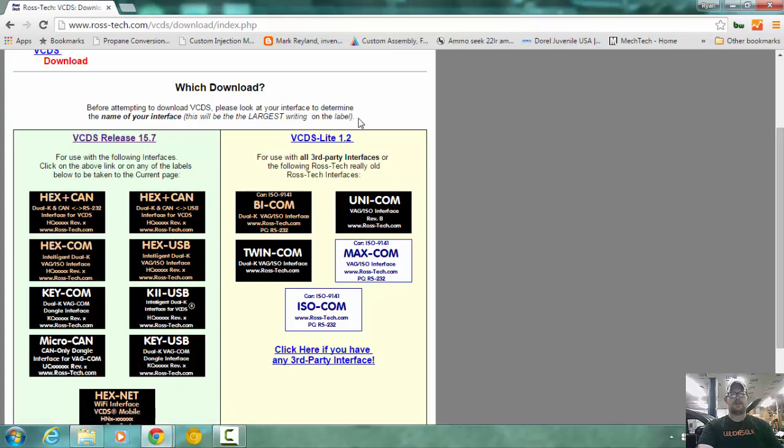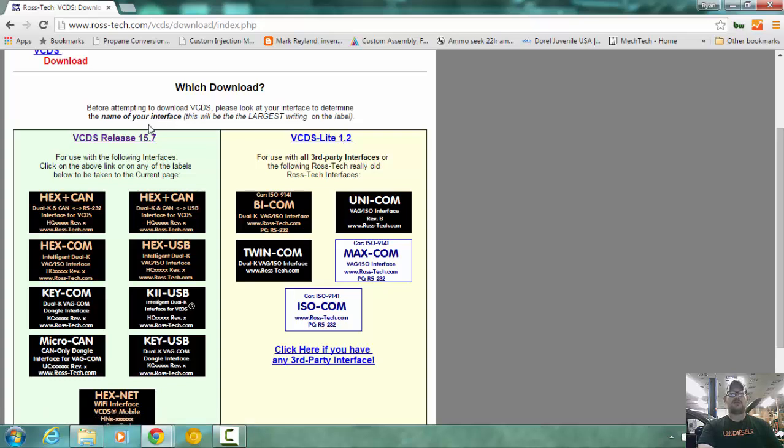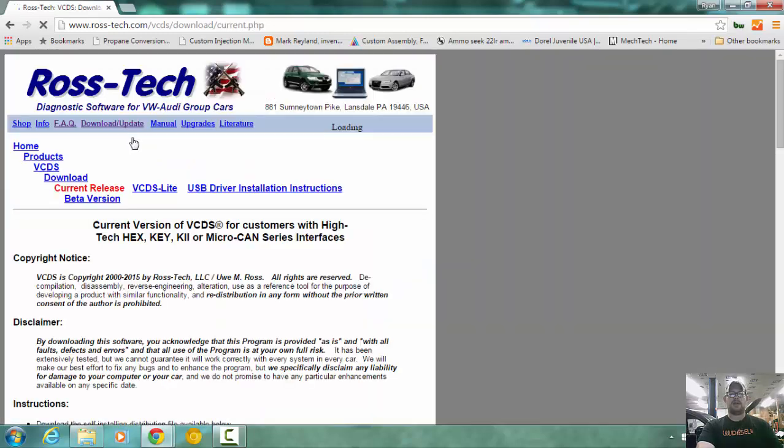15.7 is the current release. If you have the cheap old generic eBay adapter, you can use VCDS Lite, or you can even Google around for the old version of 409.1. So we're going to click on the download.